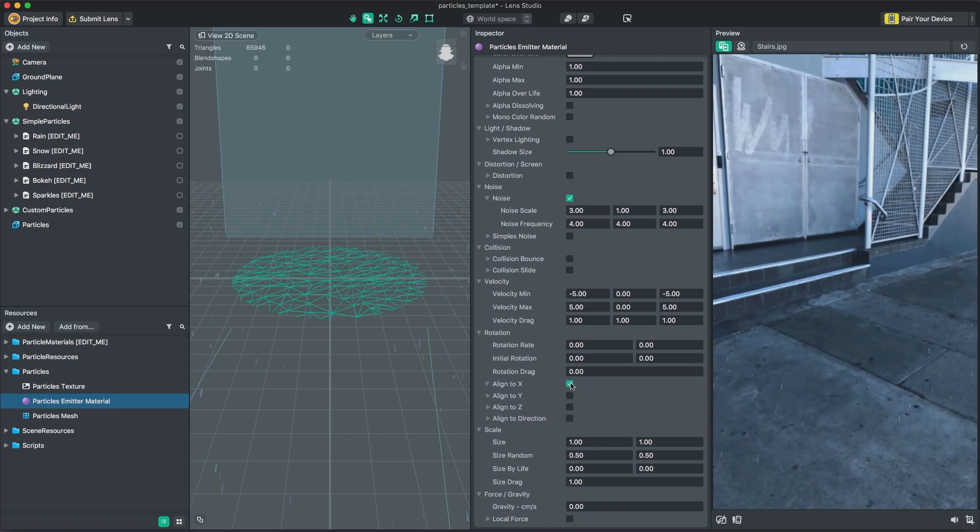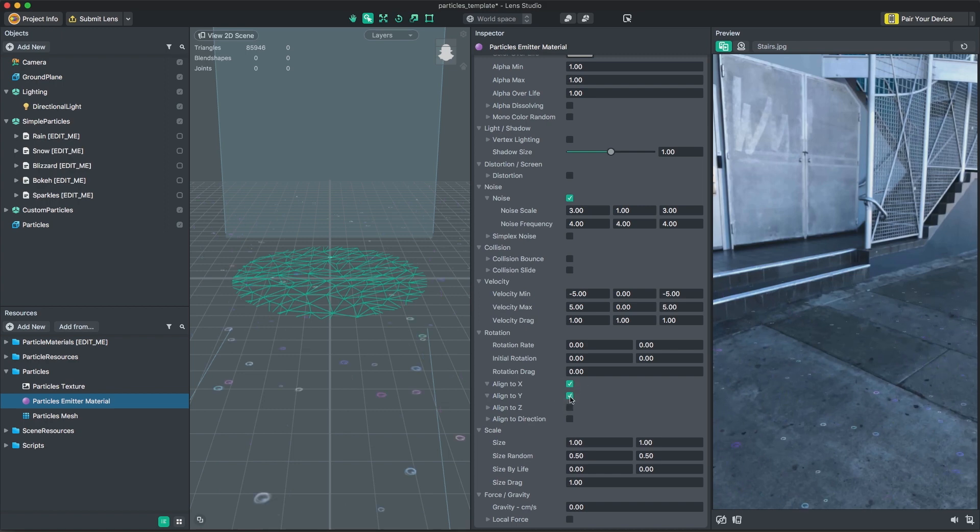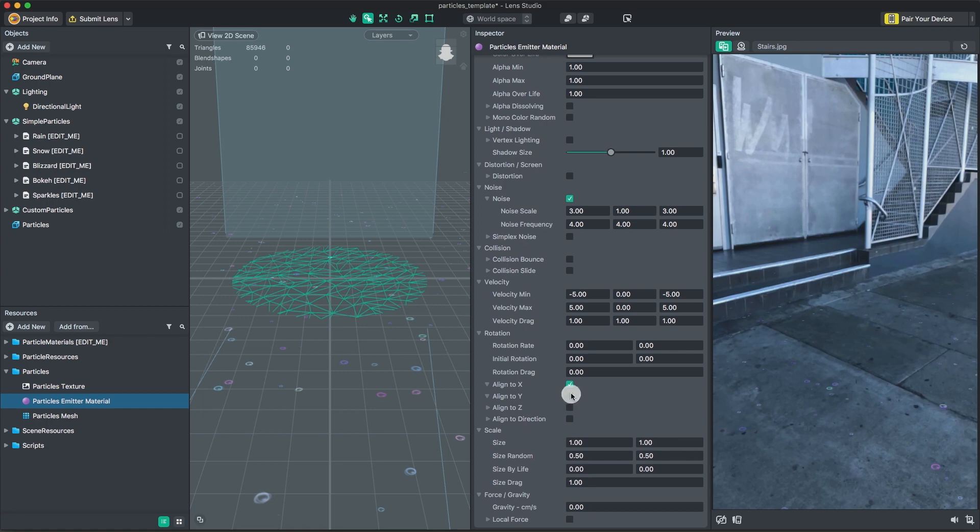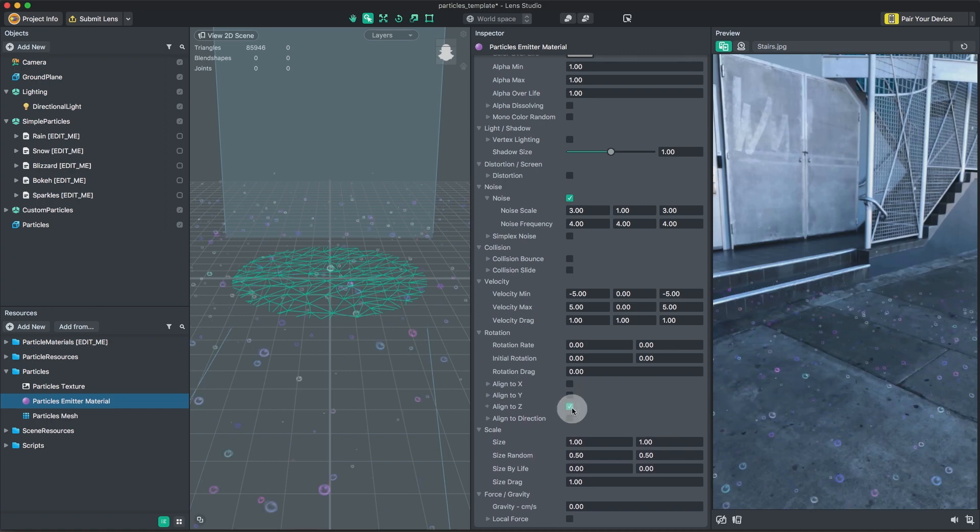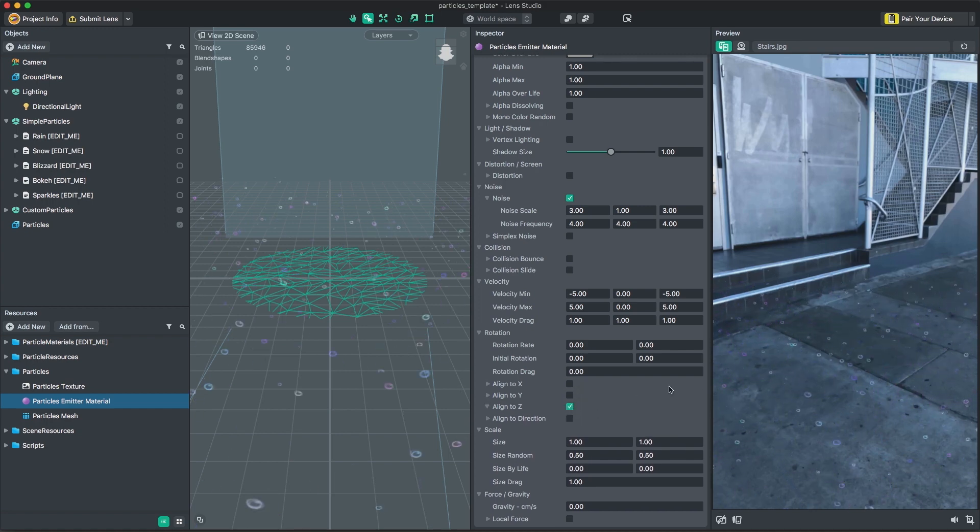You can also find features for particle alignment here under rotation. This determines which way particles will be forced to face. The default is Z, which is towards the camera. And alignment is along the movement direction of the particles.